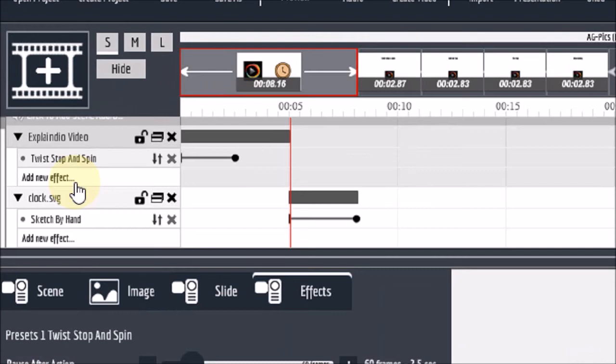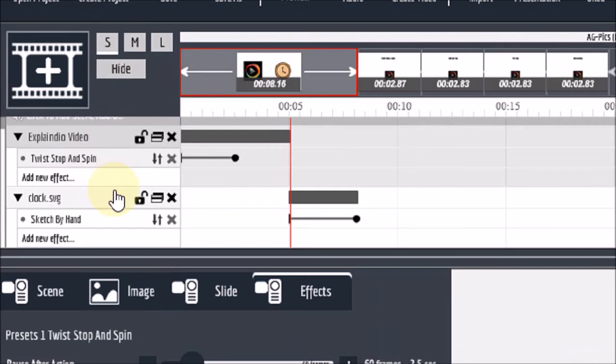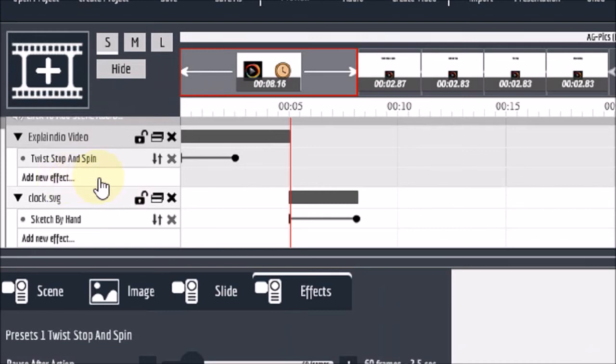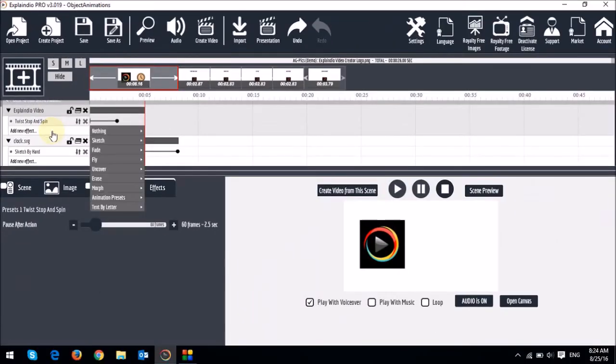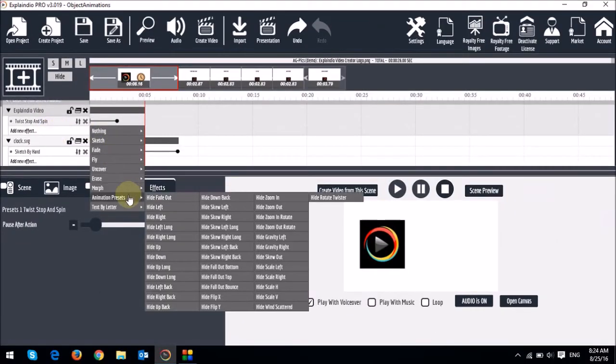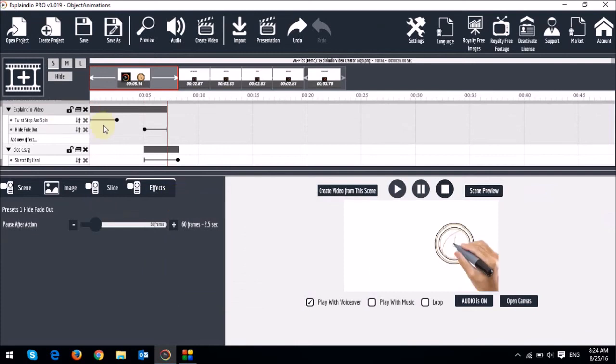you can add one in animation and one out animation. So let me just, for example, add an out animation to the logo right here. So I'll click on this add new effect just below the in animation. And then I'll choose the animation presets. And then I'll choose fade out. You will now notice that there are two sliders for this object here.